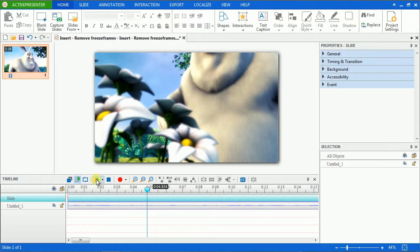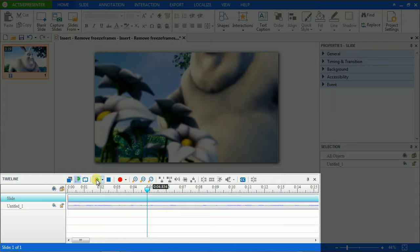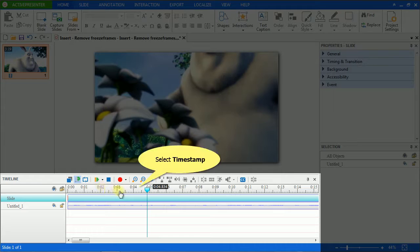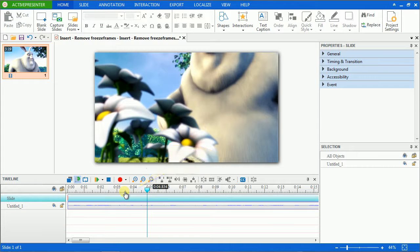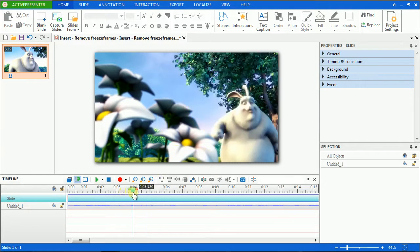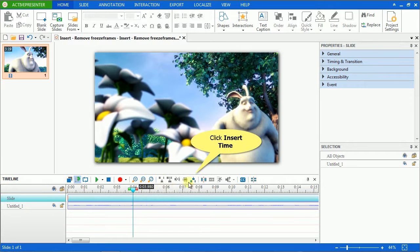Now let's see how to do that. First, choose the timestamp that you want to insert time. Assuming that I want to have the freezing time at the first second, so I click here. Then click Insert Time button on the timeline.